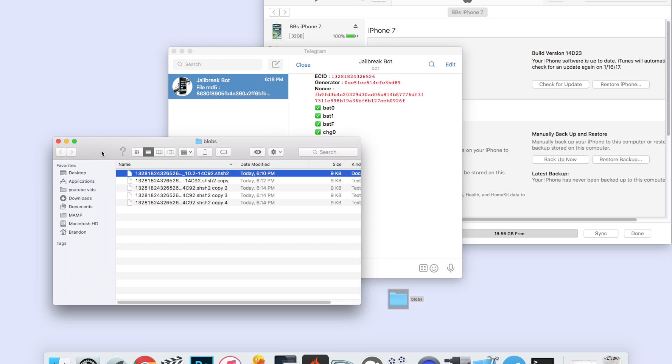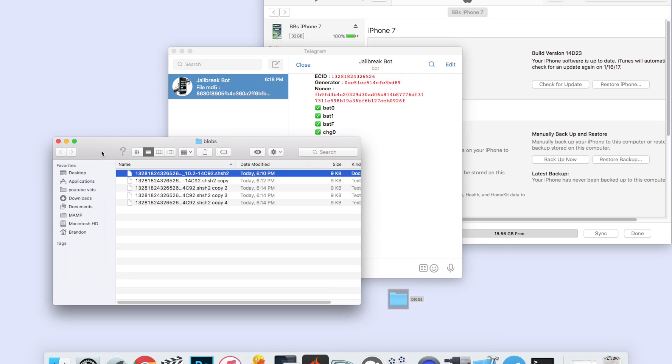All right, so there you have it guys. Those are three methods for saving your SHSH2 blobs with a computer or with an iPhone application with the Telegram application. Very easy to do and definitely very useful for future downgrades. As I stated earlier, I will be having a tutorial on how to downgrade to 10.2 once that signing period closes using Prometheus and these SHSH2 blobs. So make sure you save these no matter what, even if you're on 10.2 now. Save them no matter what. Anyways guys, thank you so much for watching. If you have any questions, which I'm sure a lot of you will, be sure to leave those down in the comment section below and I'll do my best to help you out. Thanks so much for watching and I'll see you soon.